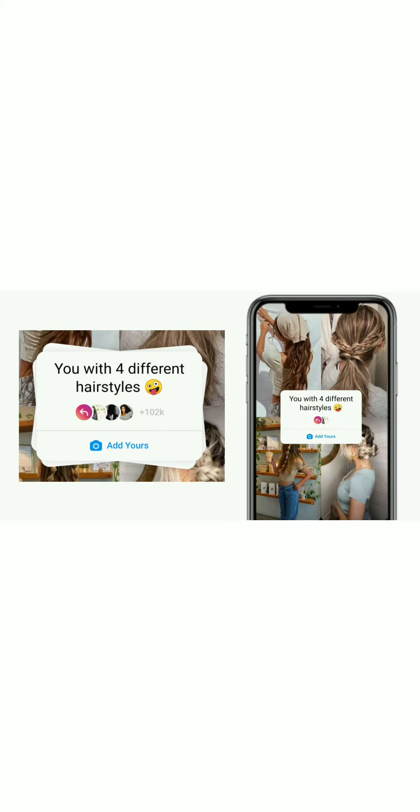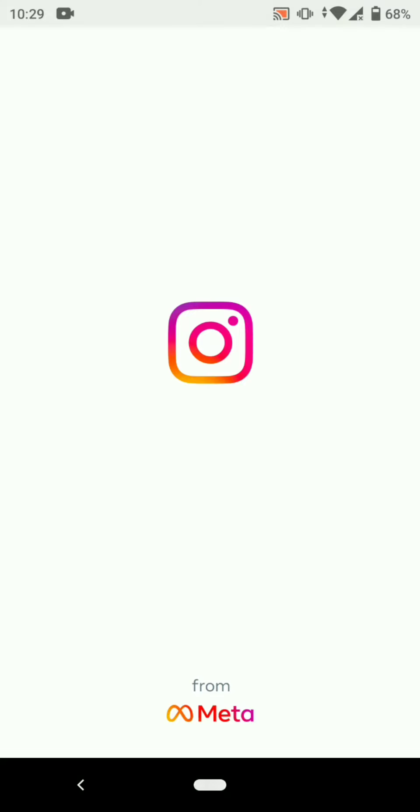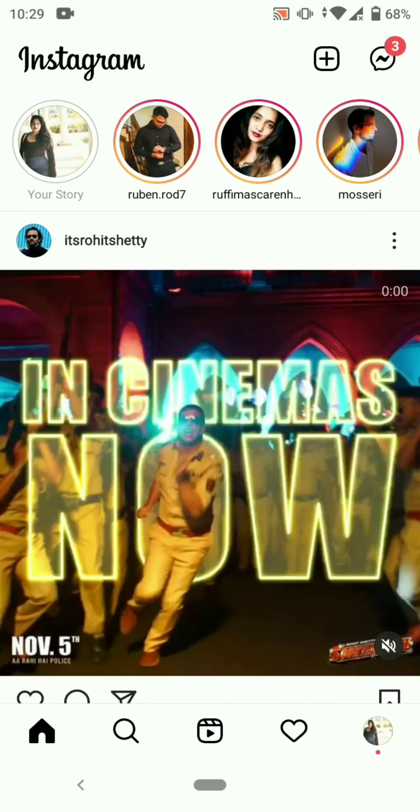Hello everyone, welcome to my YouTube channel Astrita Mascarenhas. In this video I will show you how to do the 'Add Yours' sticker story with four different hairstyles, and give you the link. First, open your Instagram app.